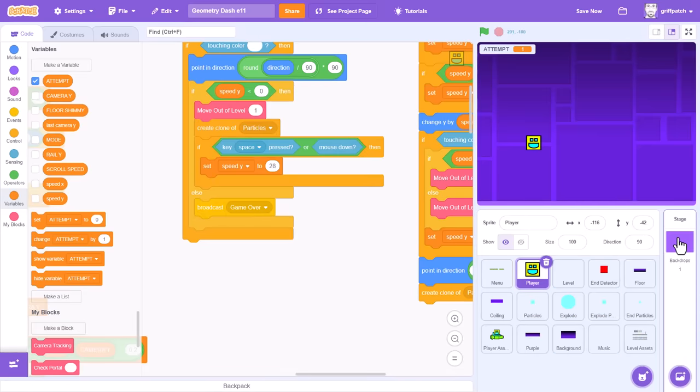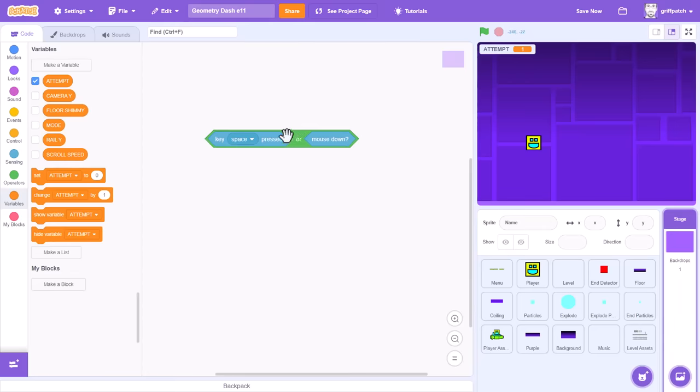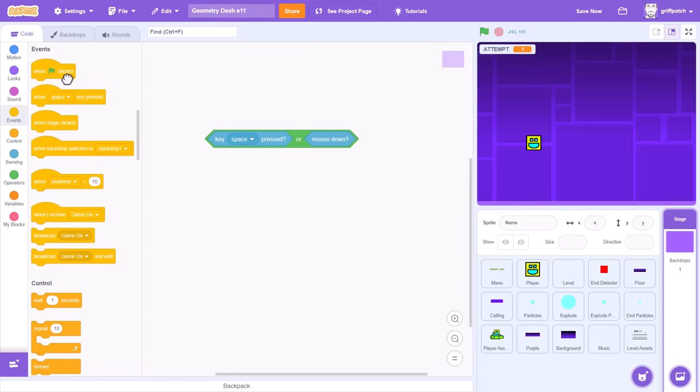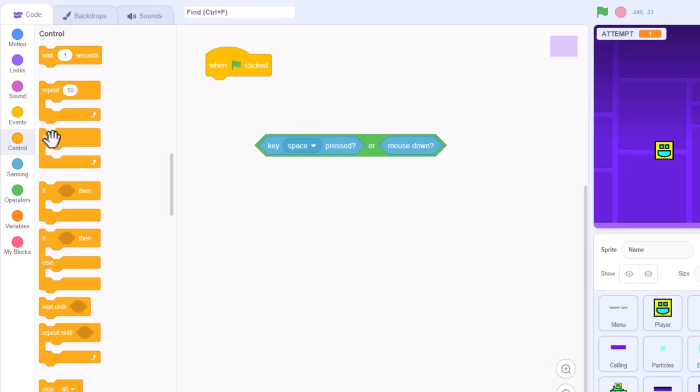Ok, so here it is. Now, we are going to code up a key press loop. When green flag clicked. Forever. And then an if else block. And drop in your jump detecting logic in the if.